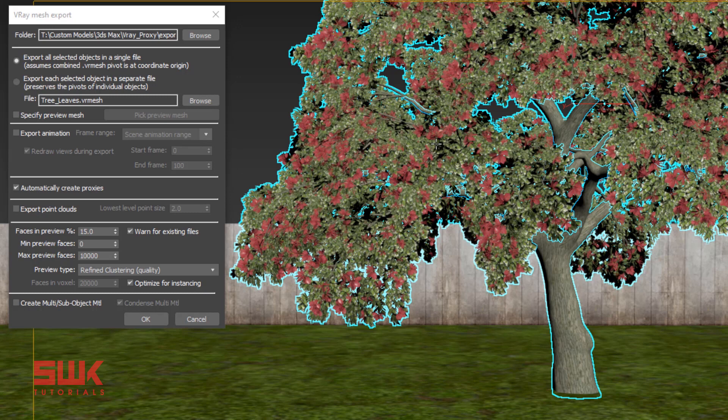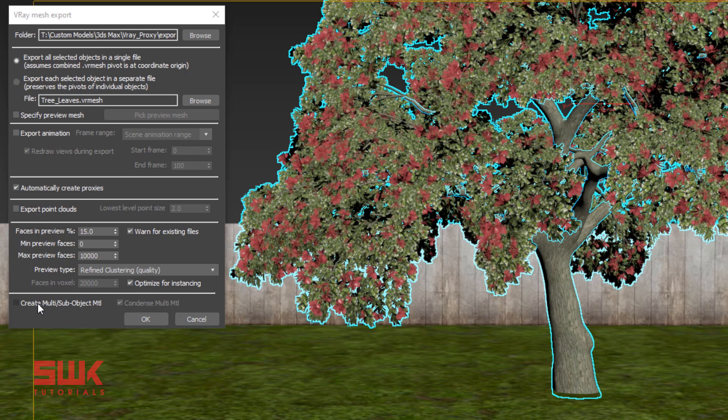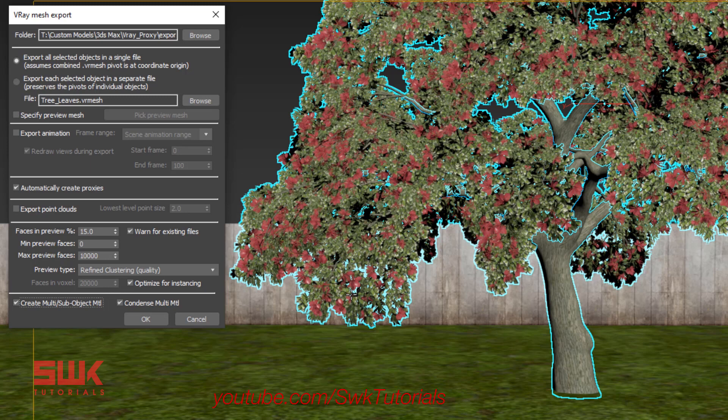If you have selected multiple objects and checked Export All Selected Objects in a Single File, then you must check Create Multi Sub Objects. Why? For example, you have selected three objects, then V-Ray will create multi sub object with three IDs and automatically apply it to the new recreated V-Ray Proxy. This will make sure that you don't have any material issues.